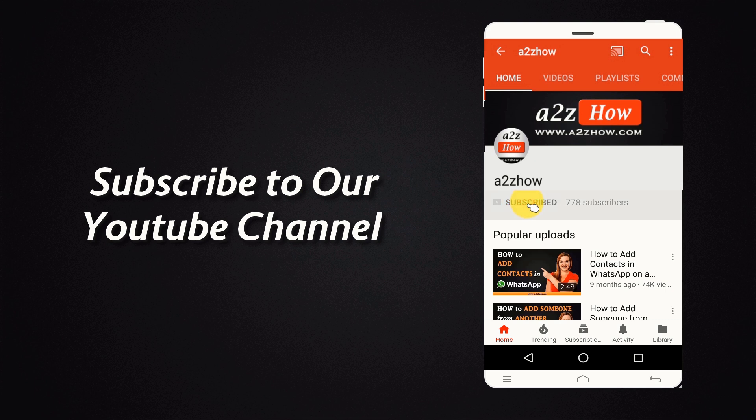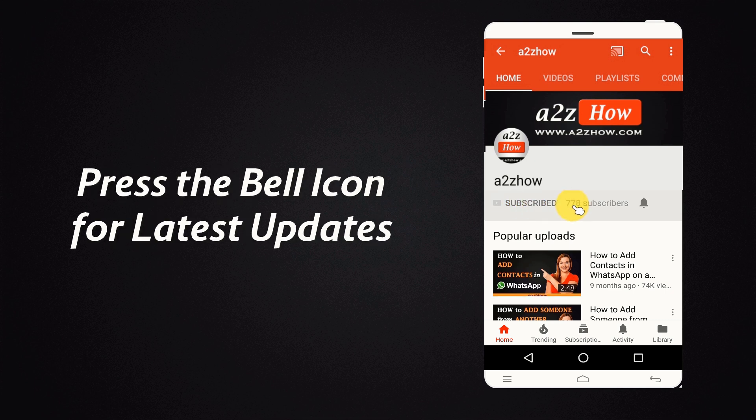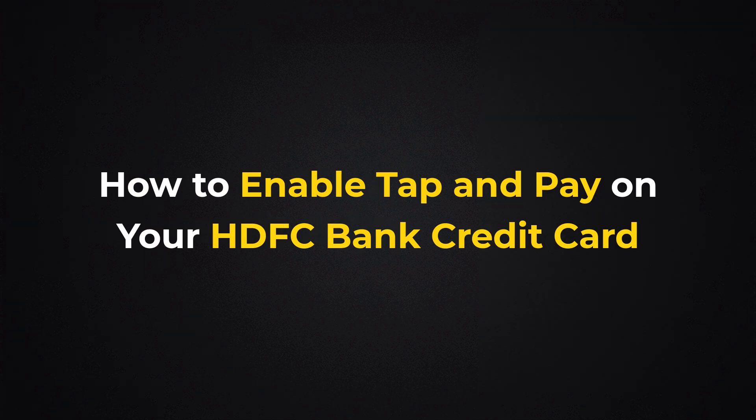Subscribe to our YouTube channel and press the bell icon for the latest updates. How to Enable Tap & Pay on your HDFC Bank Credit Card?